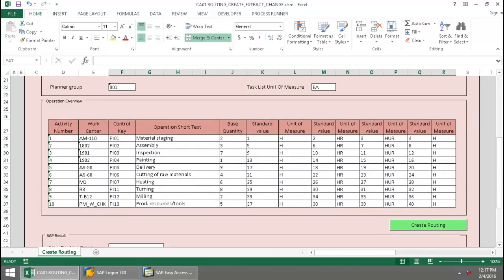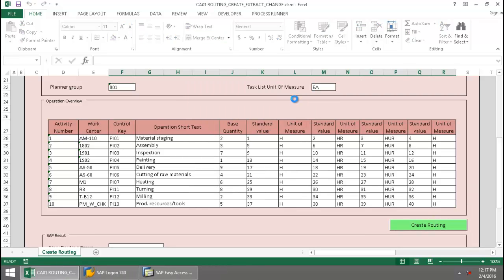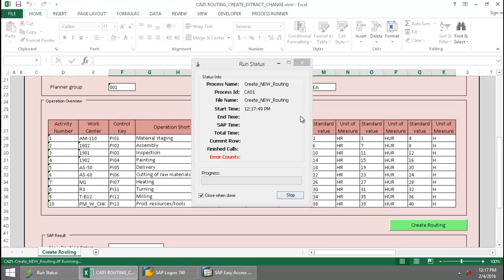Now I'm simply going to click on this Create Routing button, log into an SAP system from my SAP landscape, and now Innawera Technology takes over and begins to execute a CA01 transaction automation script.